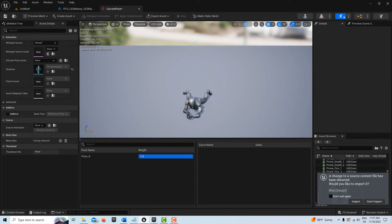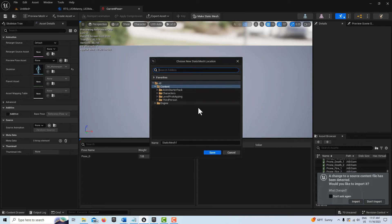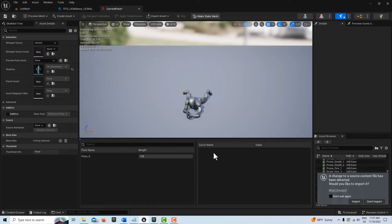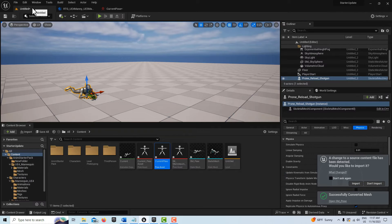Now I have just this one parameter that I can animate. I pull him down into the pose that I want, and from here I can just go to Make Static Mesh. I'll call this 'static mesh pose' and save. What's cool about this is it shouldn't take up a lot of resources.